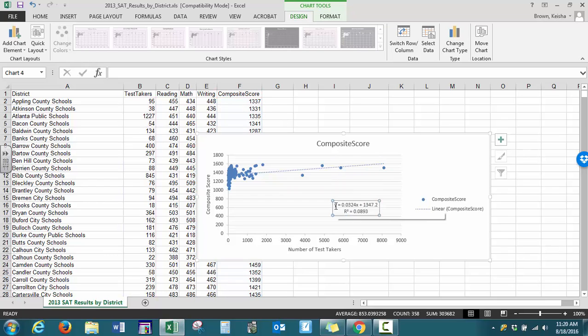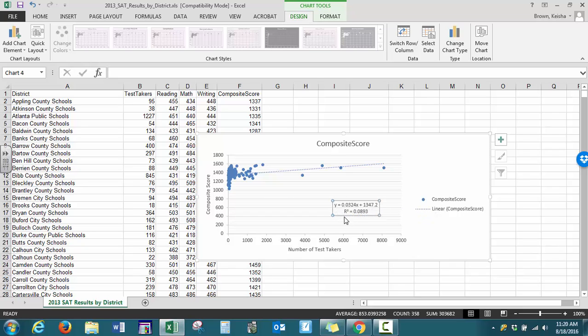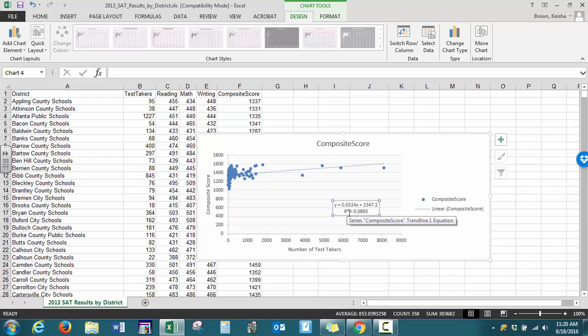So y equals 0.0324x plus 1347.2. Our R squared value is 0.089. R squared is our coefficient of determination, and that tells us the percentage of variability that is explained by this model.